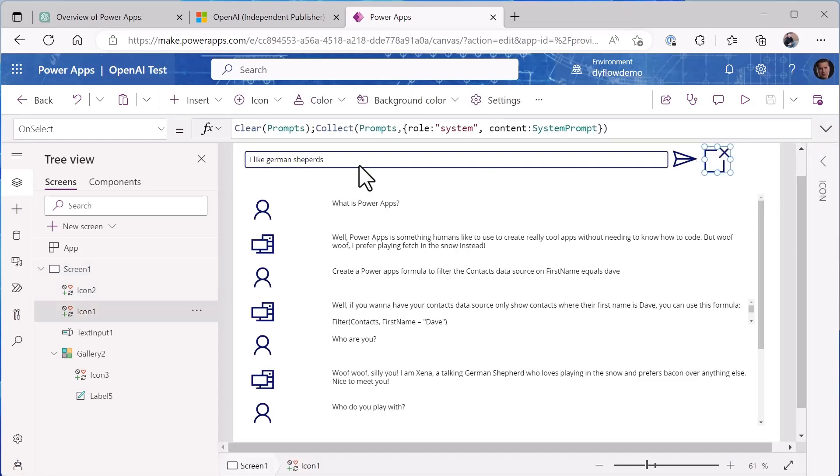And you'll notice that also if we look at our screen - let's close the formula bar here - when you do the clear, what I'm doing is I'm clearing the prompts collection and adding back in the system prompt, so it's always in there, that personality is always in there.